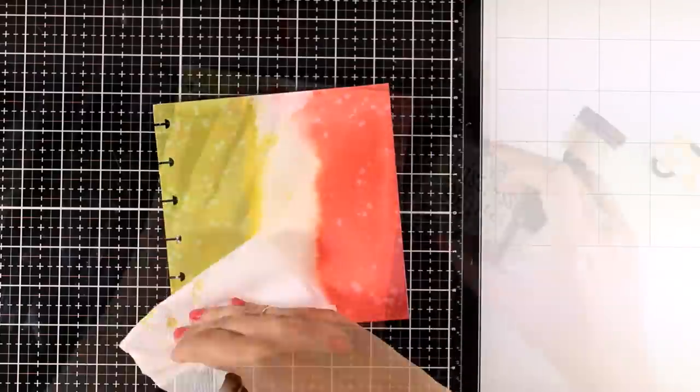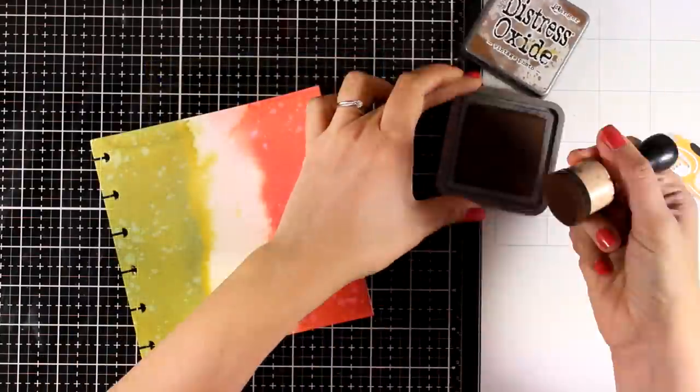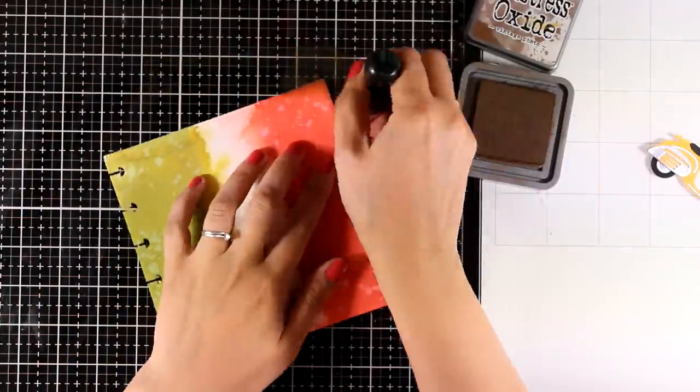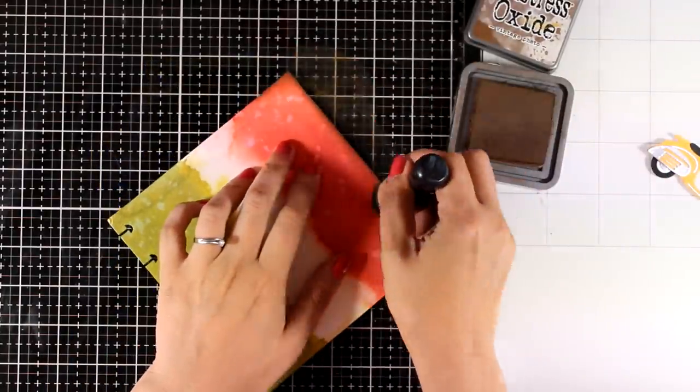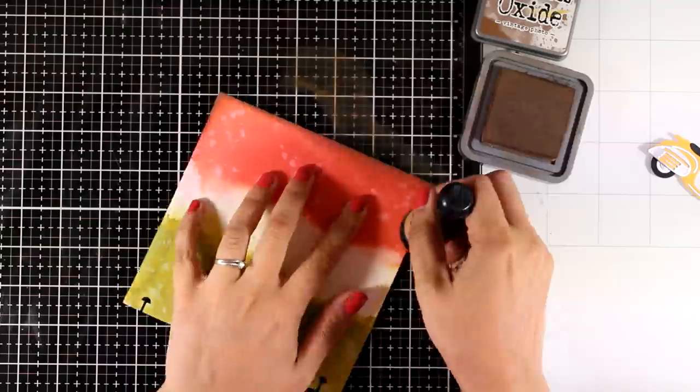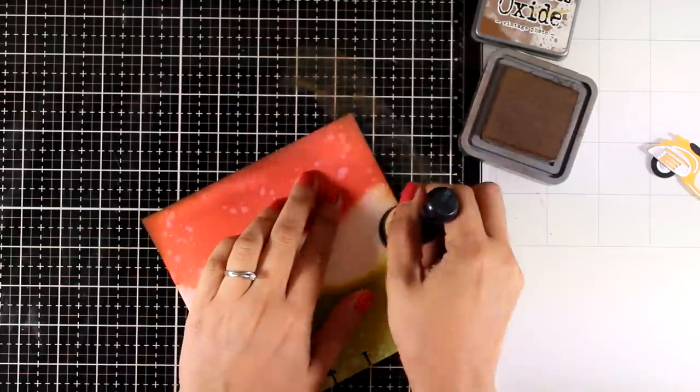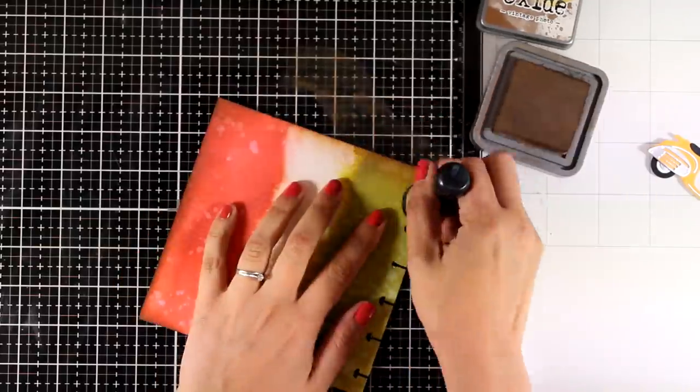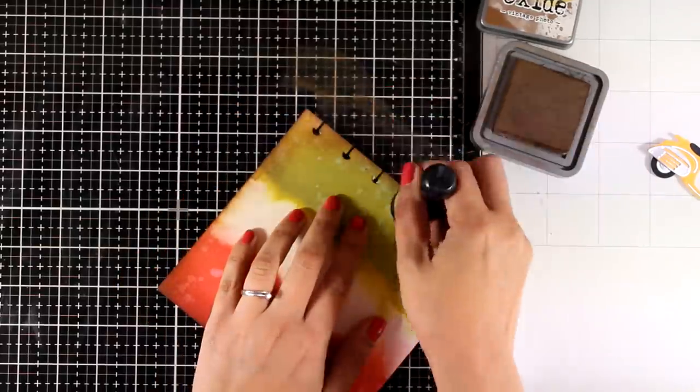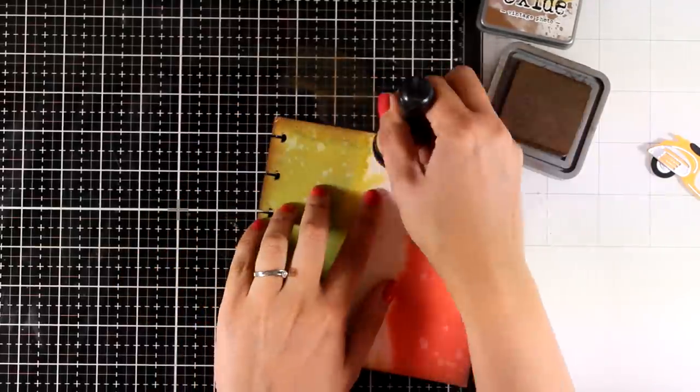Now since I'm going for a vintage look which I absolutely love for my layouts, I am inking up the edges and I'm using Distress Oxide ink in Vintage Photo.